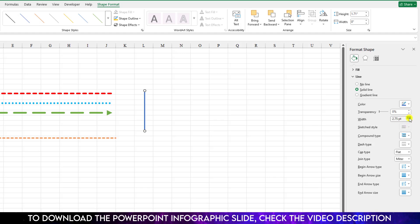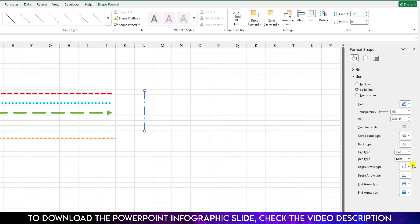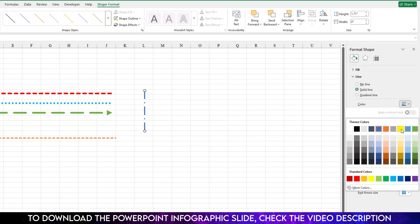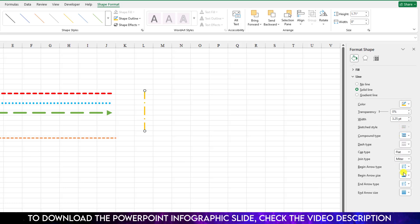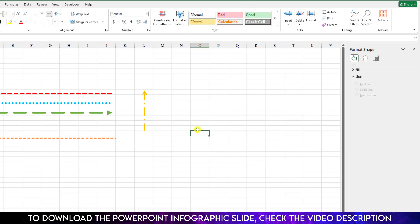Now you can change the width from here and you can change the dash type over here and also change the color from here. And if you want to add the arrow type, you can add like this. So hope you found this video helpful. If you like this video, please share this video with your friends and family and don't forget to subscribe. Thank you.